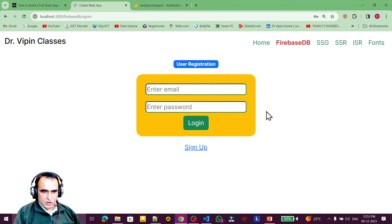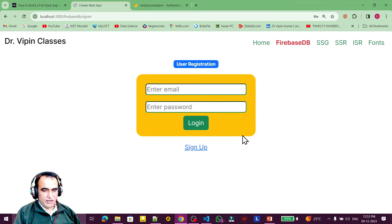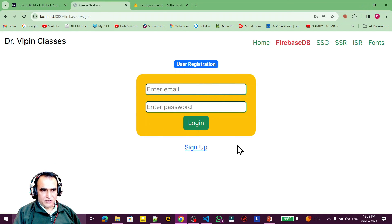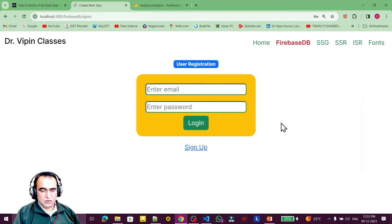We will cover session persistence in the next video. Once we log in with email and password, that session will be saved in the application, and the next time it will not ask for credentials unless we log out. Right now clicking on firebase-db asks for login every time, which is not feasible, so in the next video we will fix this.